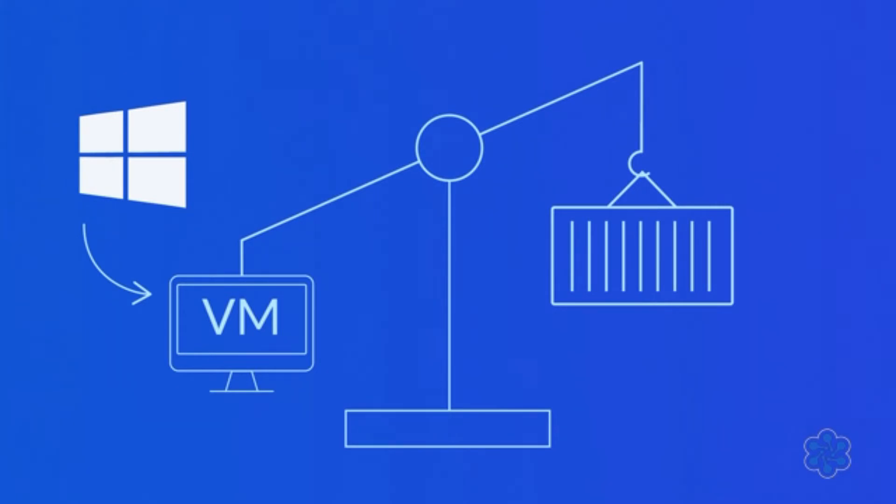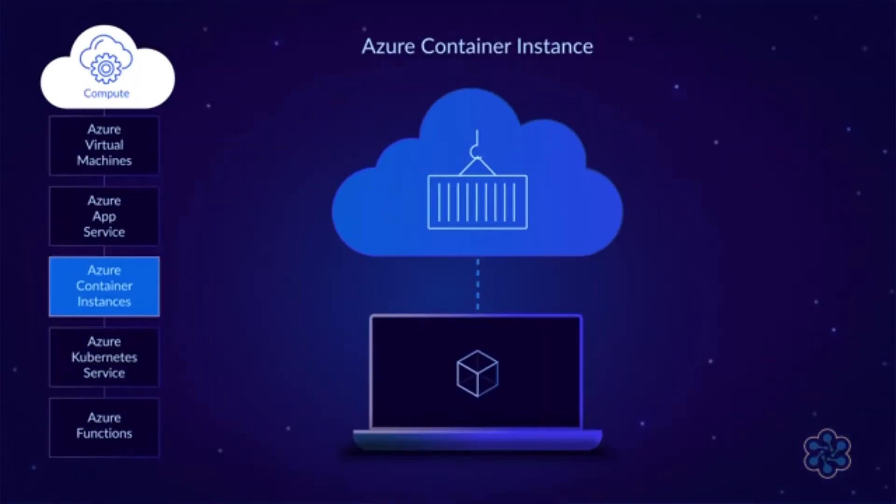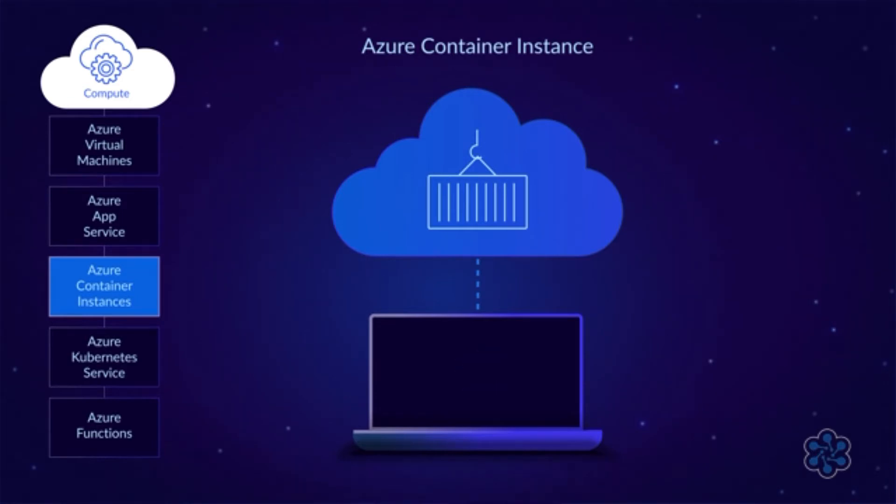In fact, containers run on virtual machines. Microsoft provides a variety of ways to run containers. The simplest way is to use Azure Container Instances. This service lets you run a container using a single command.